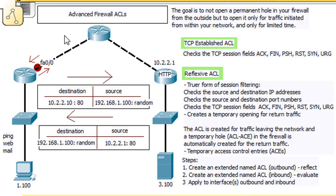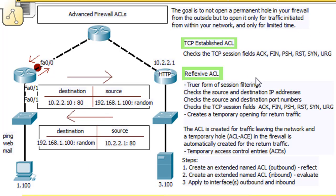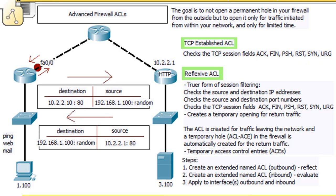But still, this traffic needs to get back somehow. So what we can do is we could set up a reflexive ACL. A reflexive ACL is a little bit better than a TCP-established ACL, because a TCP-established ACL, while it's good, tries to check to see if the traffic has been initiated from within the network, and it does that by checking TCP session fields.